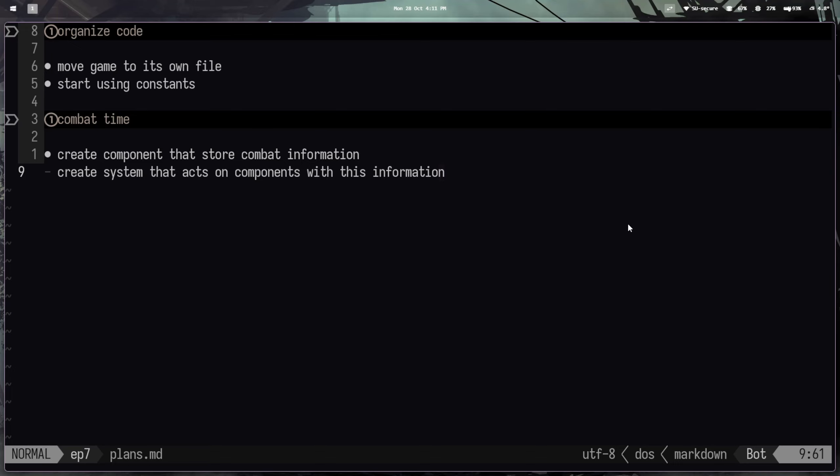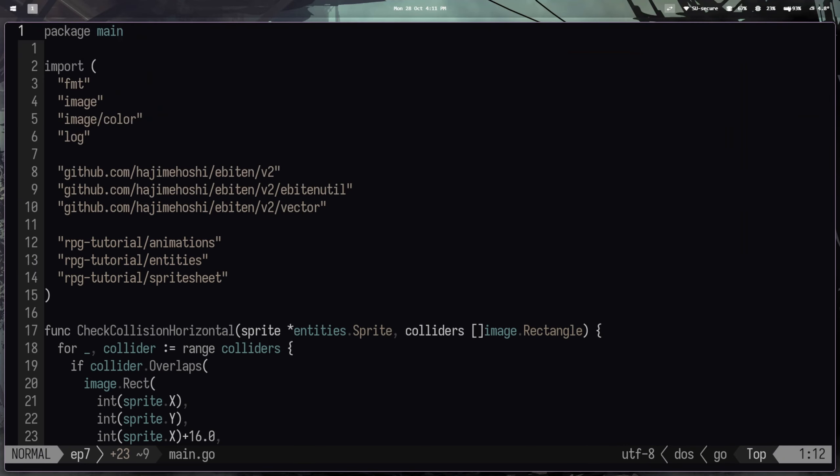But for those of y'all that do want to follow the series exactly, I'm going to be organizing some parts of this. Specifically, I'm going to be moving the game struct into its own file to clean up the entry point of the application. And I'm also going to start using constants instead of just random numbers throughout the program. So that'll hopefully help things out. Without further ado, let's go ahead and get into it.